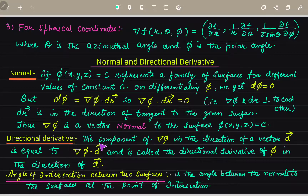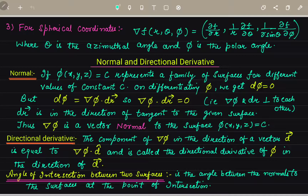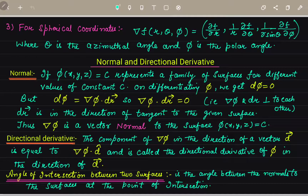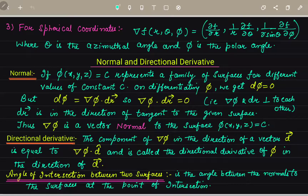Next is the directional derivative. The component of grad phi in the direction of a vector — for example vector d — equals grad phi dot unit vector d, and is called the directional derivative of phi in the direction of d vector. The angle of intersection between two surfaces is the angle between the normals to the surfaces at the point of intersection.